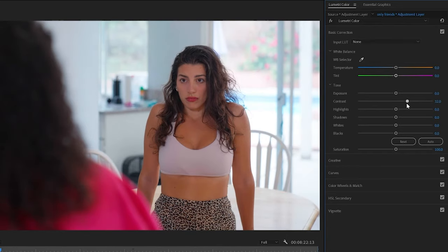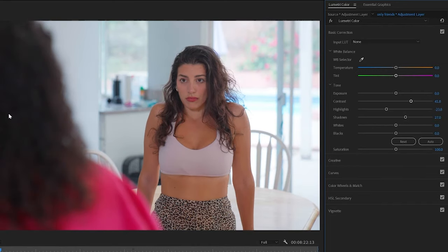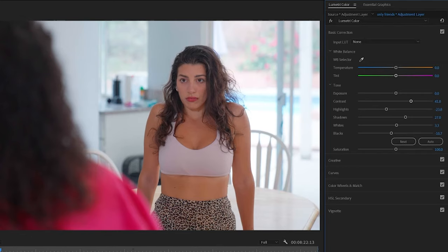Contrast is the first thing I increase. Then I bring the highlights down — that recovers information from all the bright spots in the background. Because I increased the contrast, I lose information in the shadows, like in the hair. To bring that information back I bring up the shadows a little bit. Then just a little bit, I bring the whites up and the blacks down. Everything that's supposed to be black — basically just noise at that point — I crush completely so it's just black. And everything that's white I just make a little whiter. These two are optional.